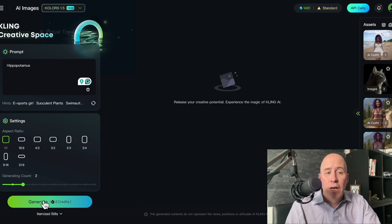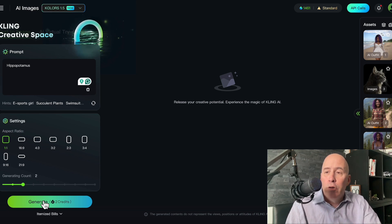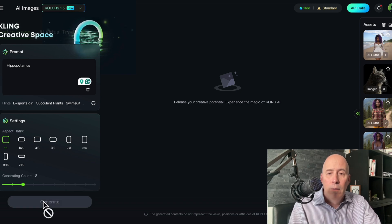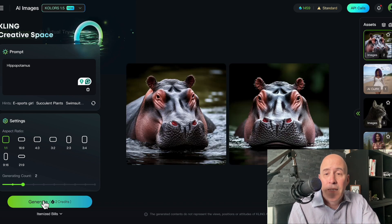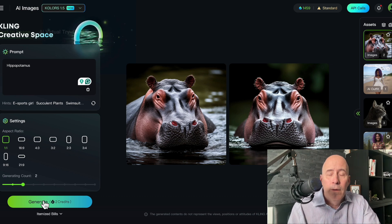The reason I'm just saying Hippopotamus is to show you that it's important to add more elements to the prompt, but we'll start off very simply. There you go — two basic pictures of a hippopotamus, and they're very similar.